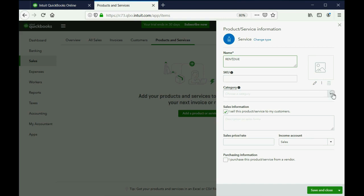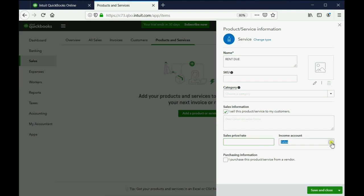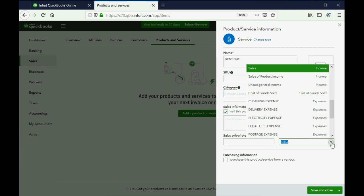You don't have to put a category and you don't have to put a picture or any of these other extra details. In fact, you can leave Sales Price or Rate blank and fill in the rent when you do tenant by tenant each time you make an invoice.